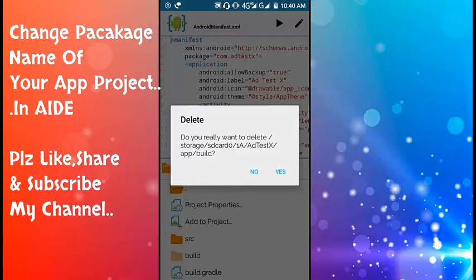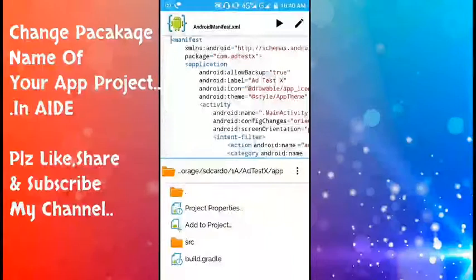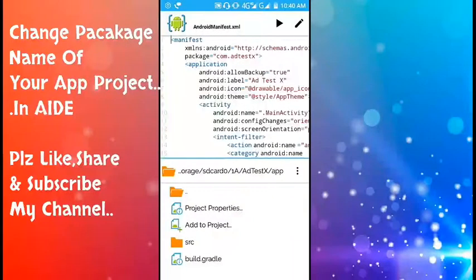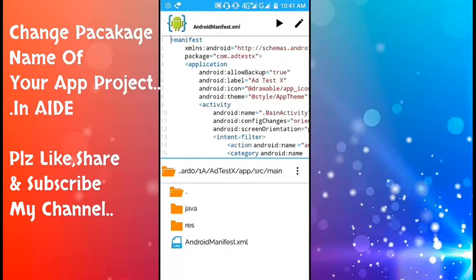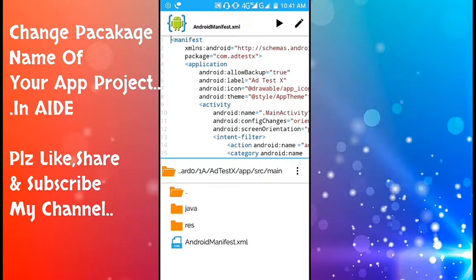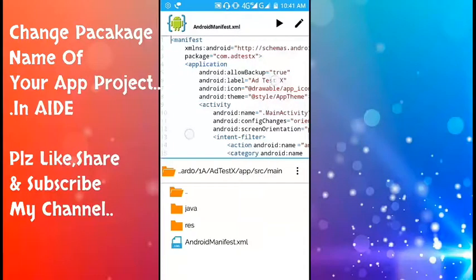Delete this folder. Here we're asked do you really want to delete. You can go for it and delete it. Next you have to go to the source folder.